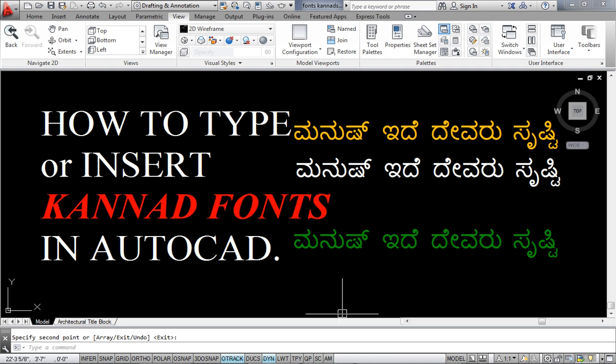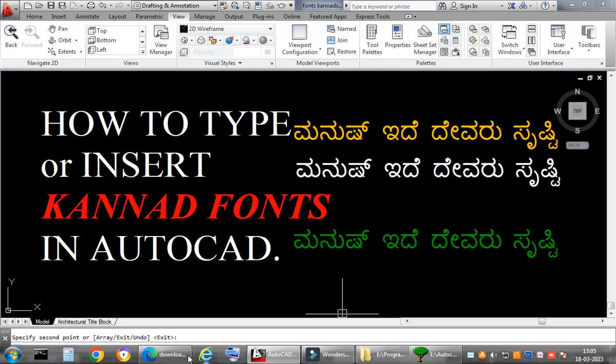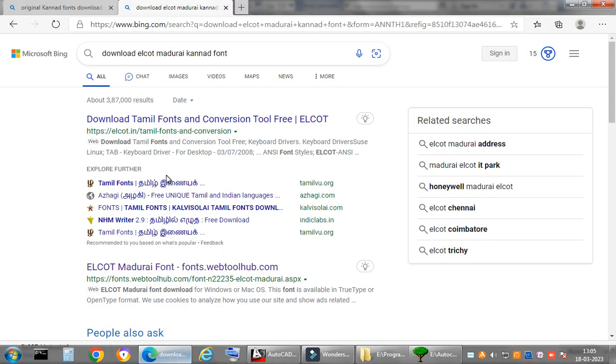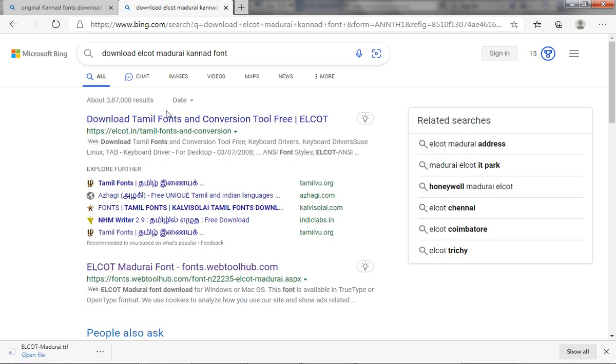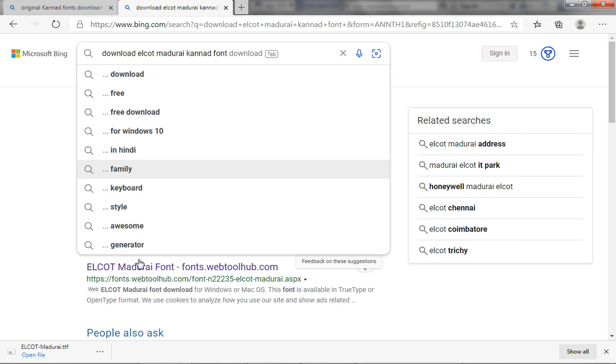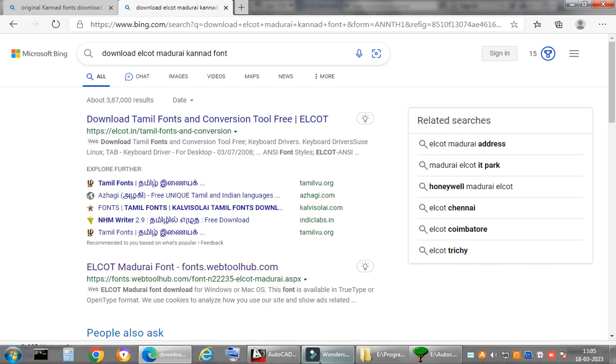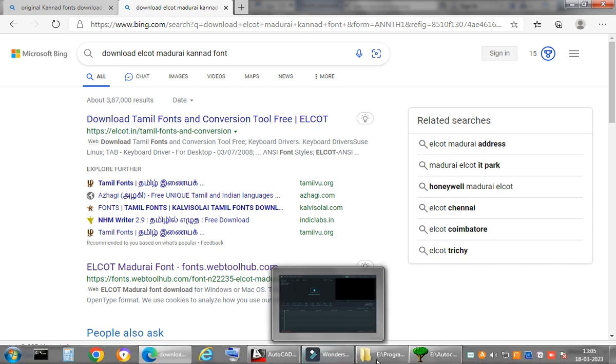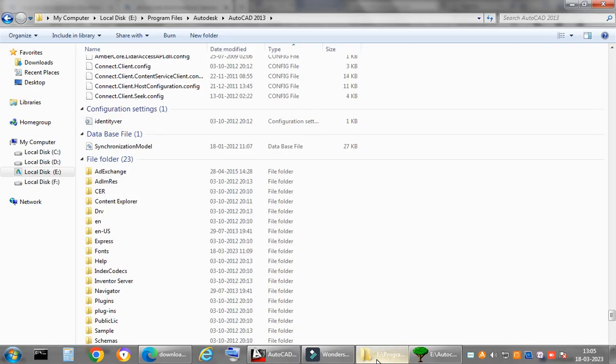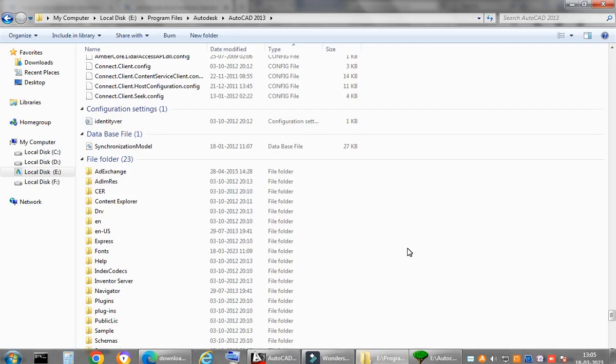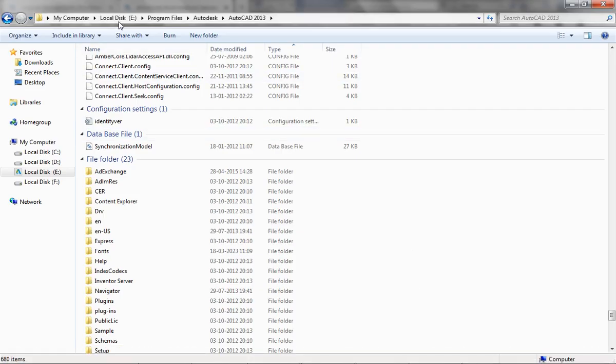Like I'll go to Microsoft Edge and from there you need to type download Alcott Madurai Kannada font. You can always download it, it's a free file. You download it to any of your folders, maybe download folder or any folder, then you go to your home drive, that is C drive.